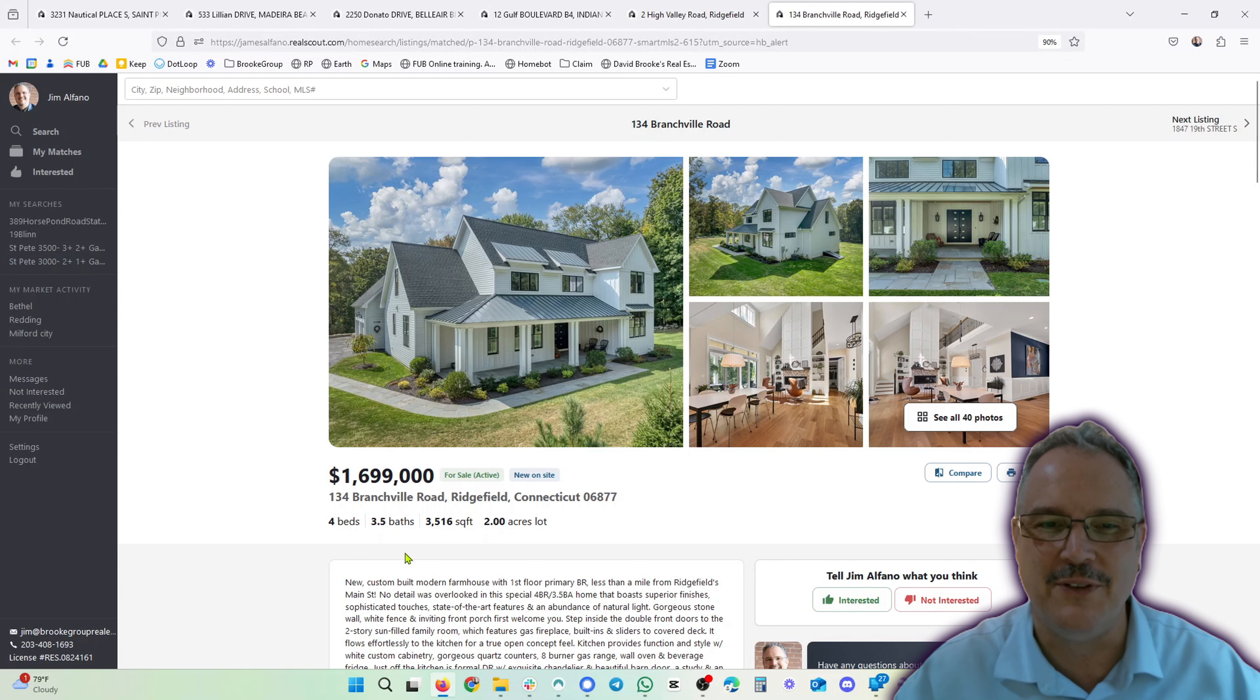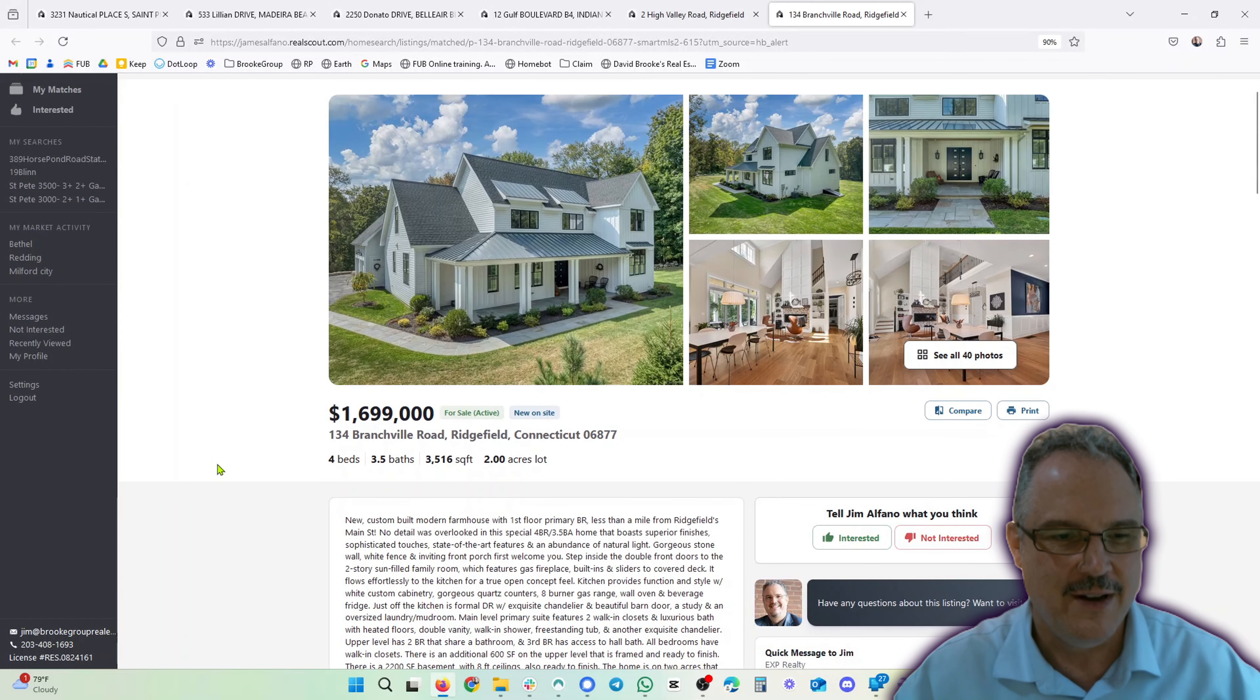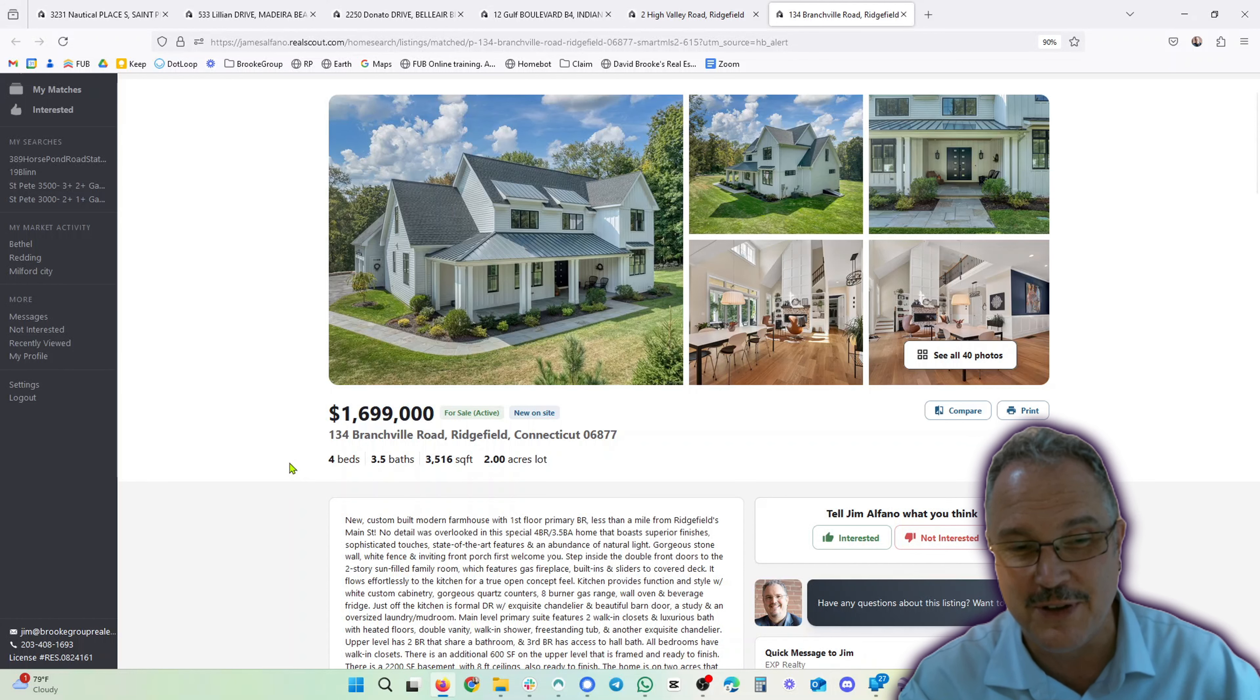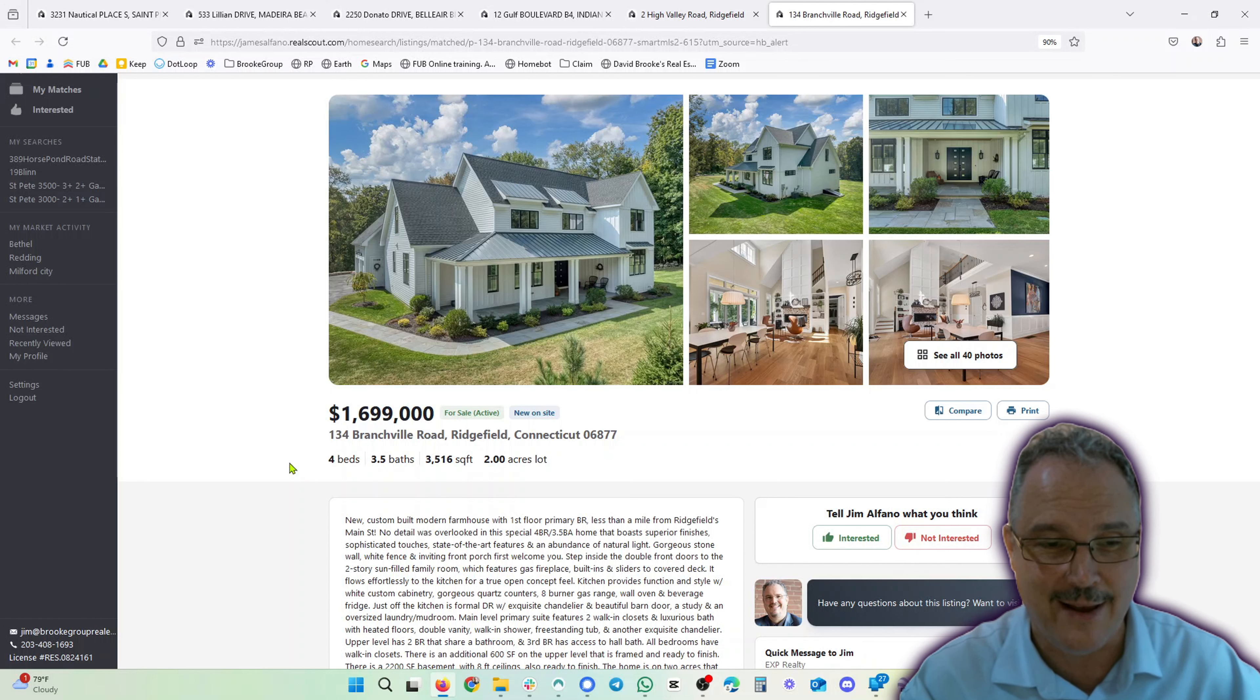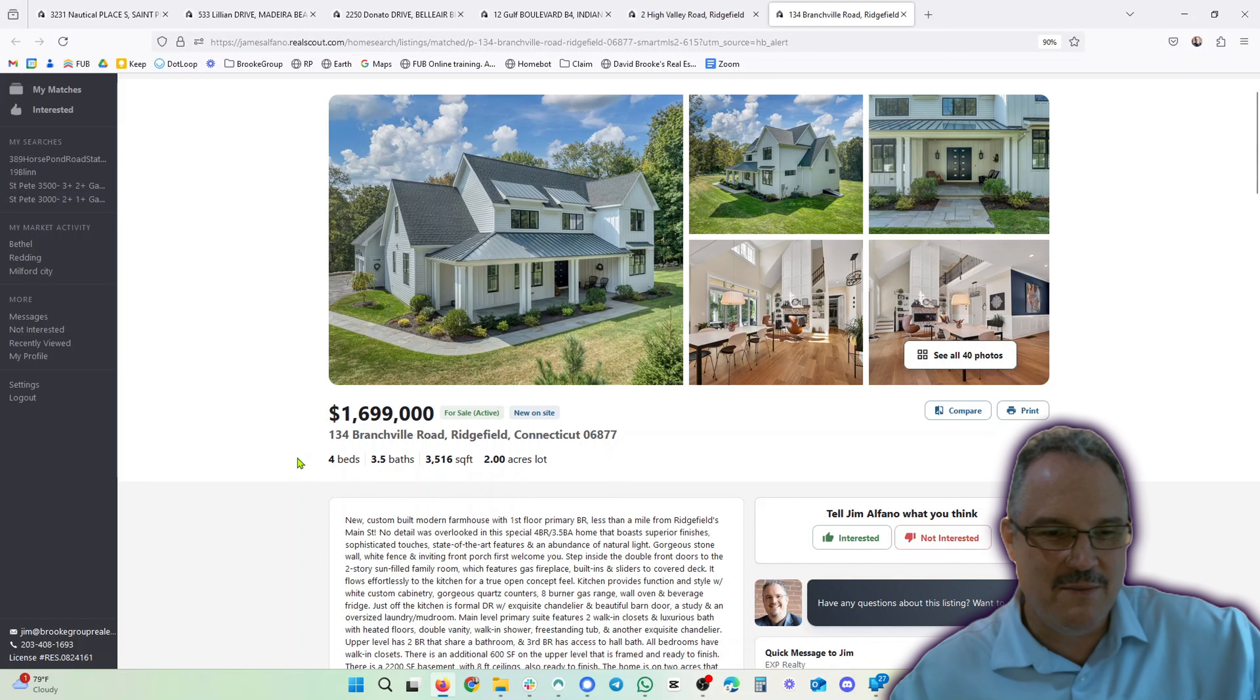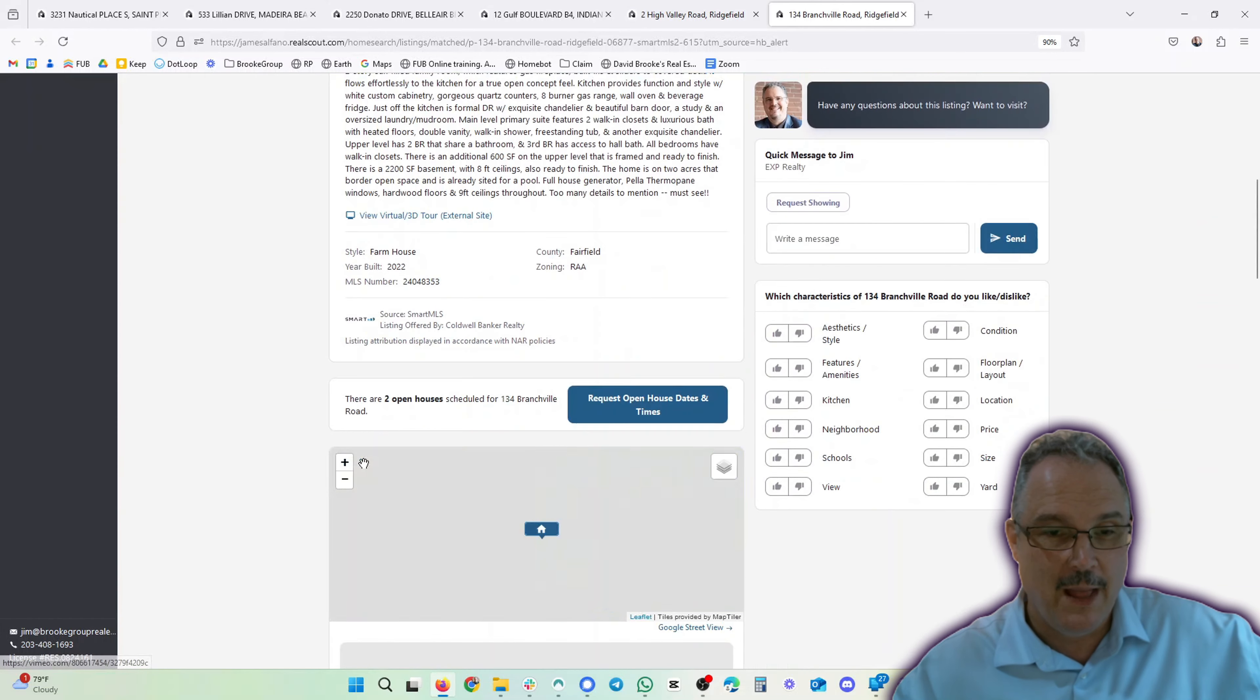And now, over in Ridgefield, this is a new construction on two acres. Four beds, three and a half baths, 3,516 square feet, $1.7 million. We're still at the dollar store - all these properties, I don't know, everyone's doing that. One million six hundred ninety-nine thousand - it's not $1.7 million, I'm buying it. Custom-built modern farmhouse with first-floor primary bedroom. That's outstanding, beautiful property.